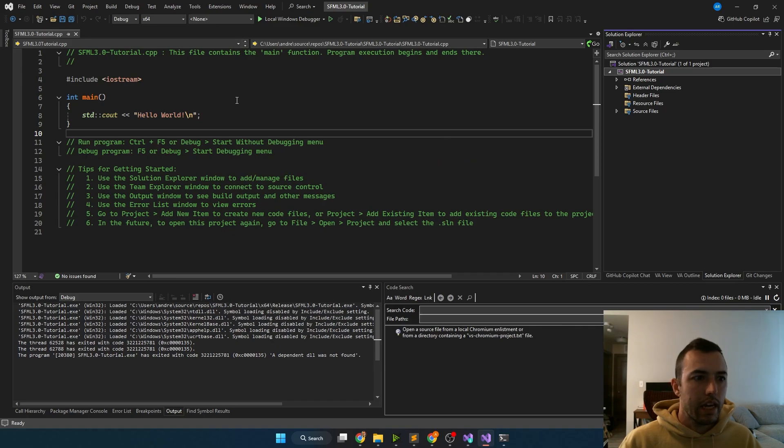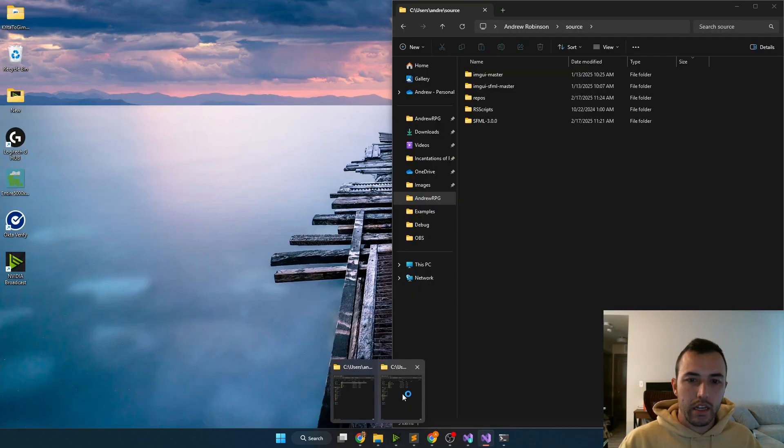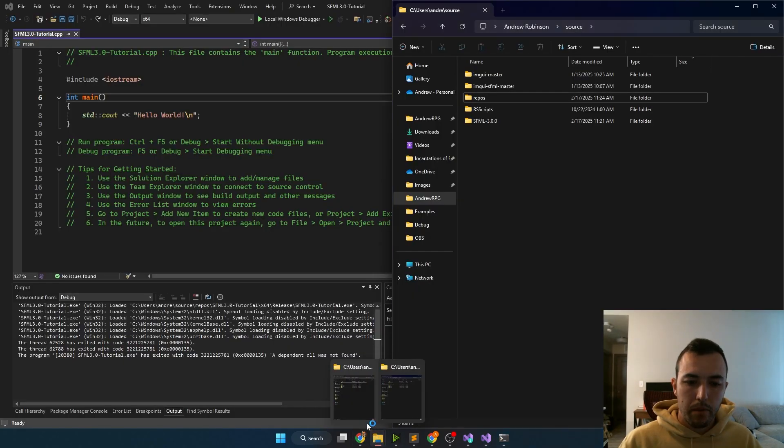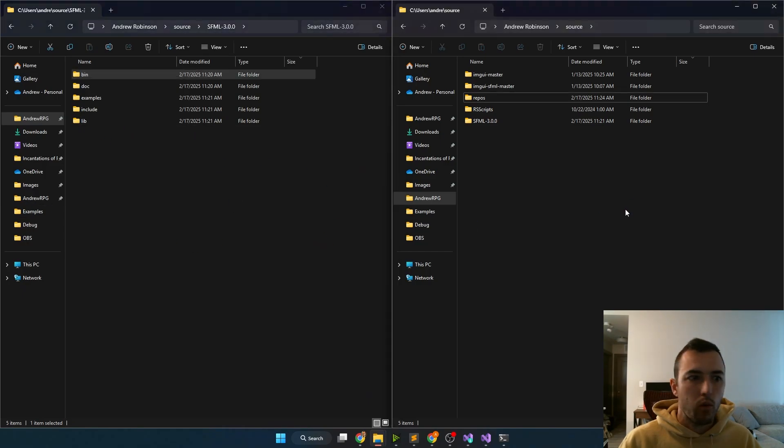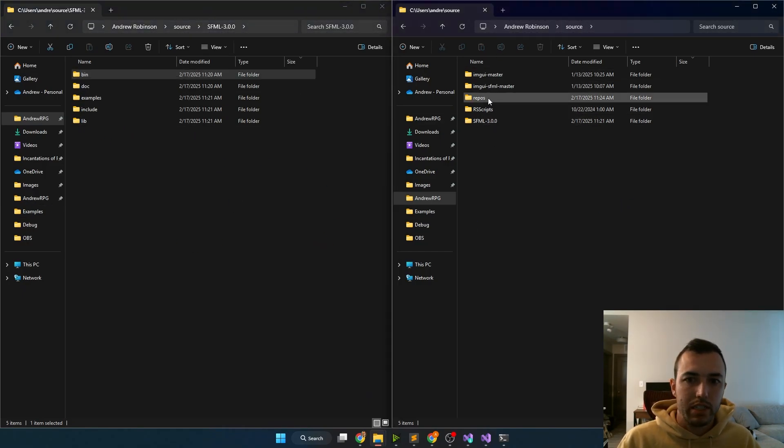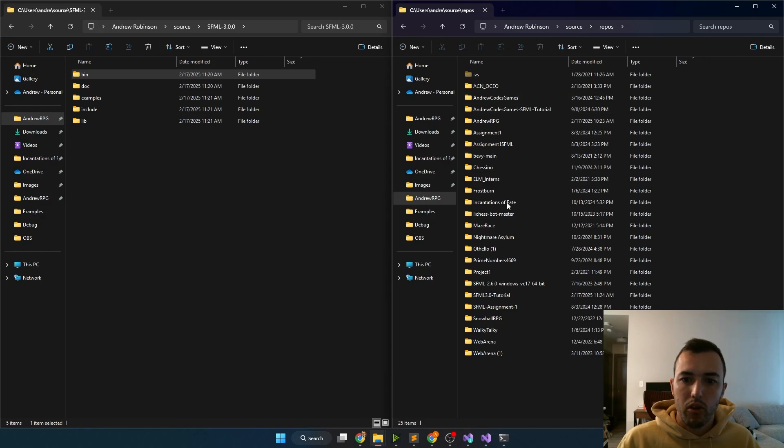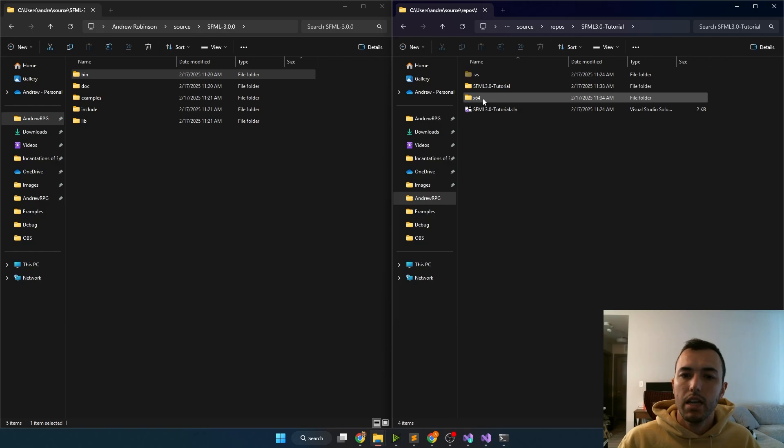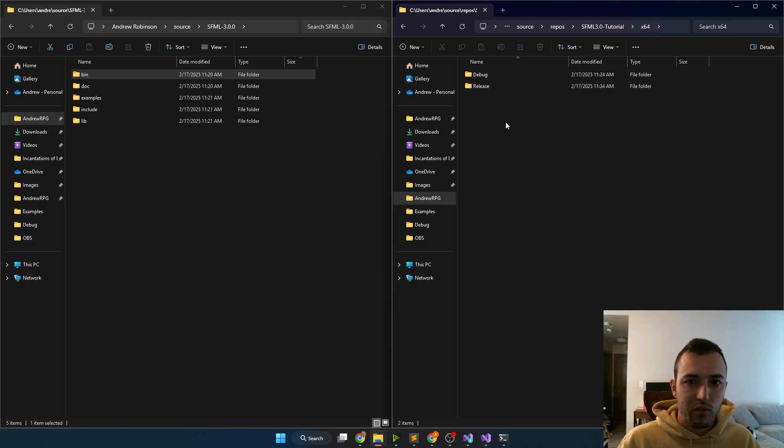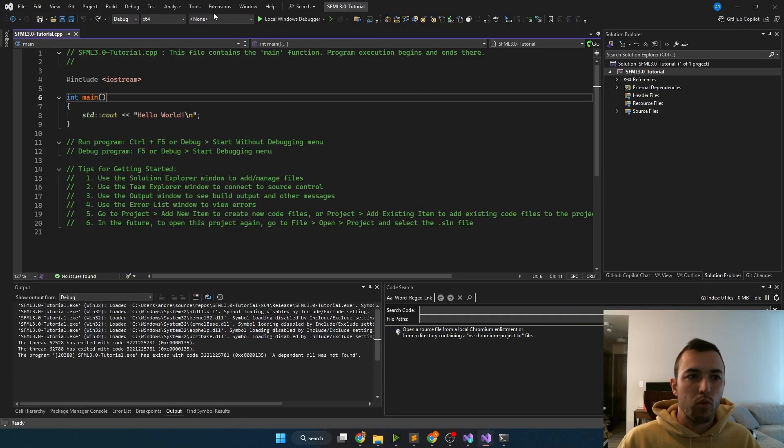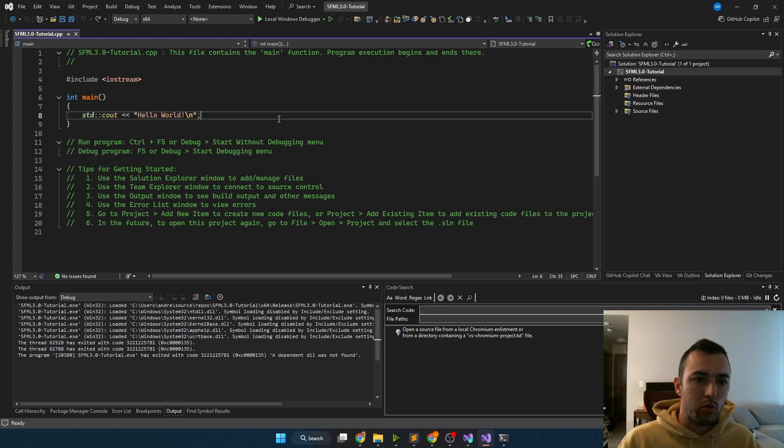And then the next thing you'll want to do is open up the project that you're currently working on. So for me under source, I always save my projects in the repo folder, and I have called this one SFML 3.0 tutorial. In the x64 folder, you'll see a debug and a release folder. If you don't see these, you'll just need to run your project at least once in debug and at least once in release and the folders will be created automatically.